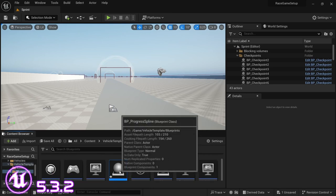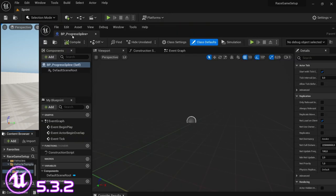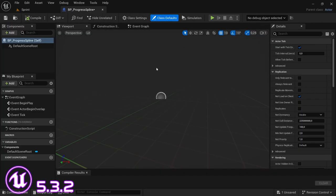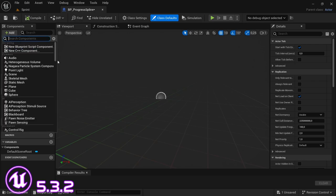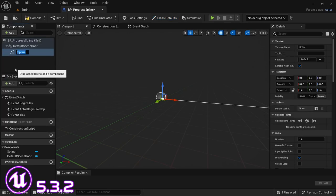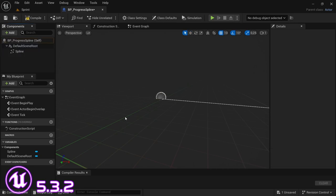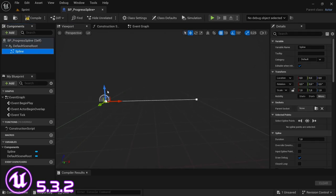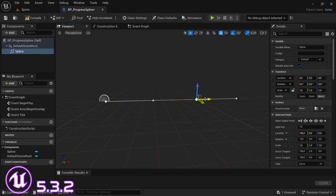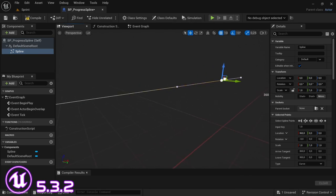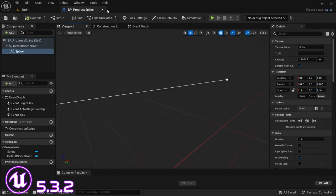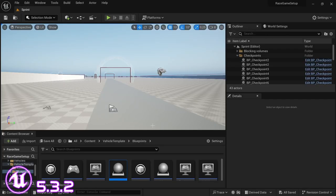Open the blueprint you just created. Once the blueprint opens, we're just going to add one component — we're going to add a spline, and we'll just leave it as 'spline'; you can rename it if you want to. Just drag this out a little bit so when we add it into the level there's a little bit of difference. Then compile and save, and we can close this.